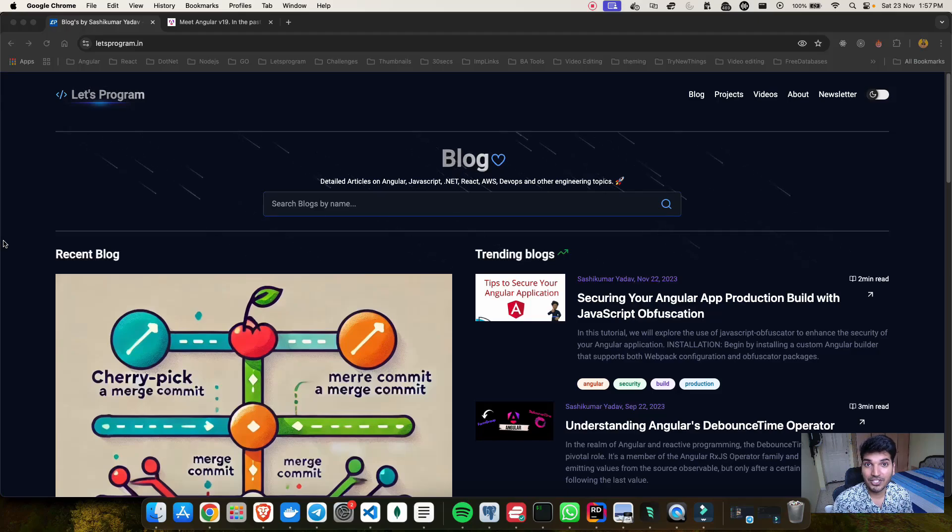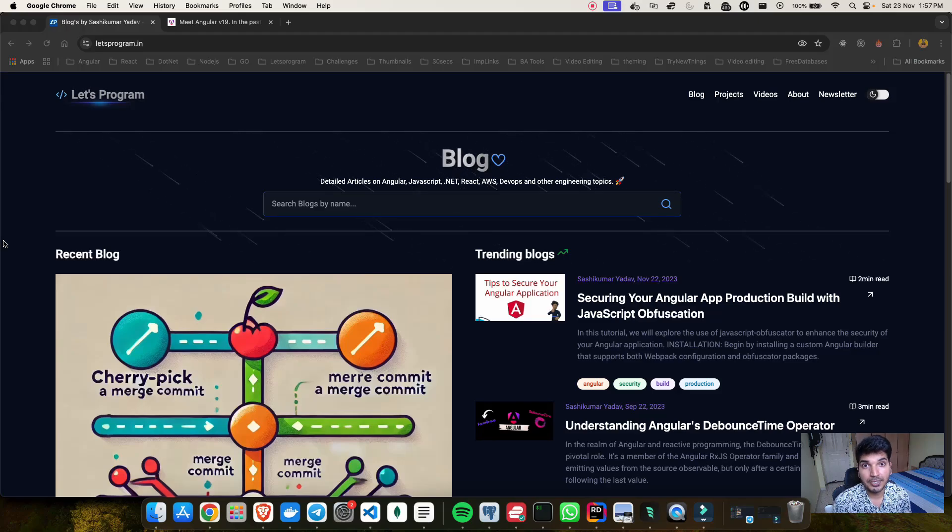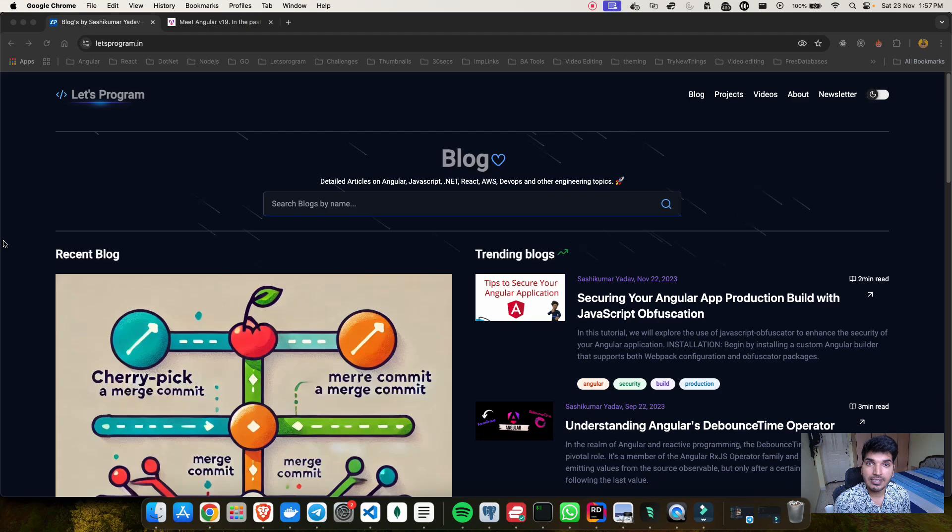Hey everyone, welcome back to my channel. We have got some super exciting news from Angular that they have released their version 19.